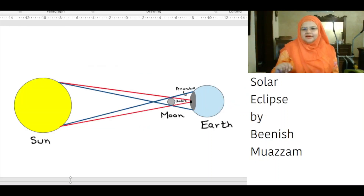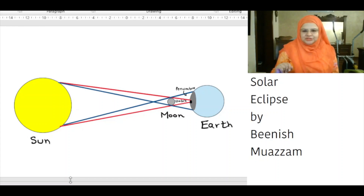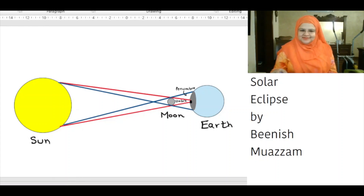The umbra is a region of total shadow while the penumbra is a region of partial shadow. The word umbra means shadow. The word penumbra means almost shadow.